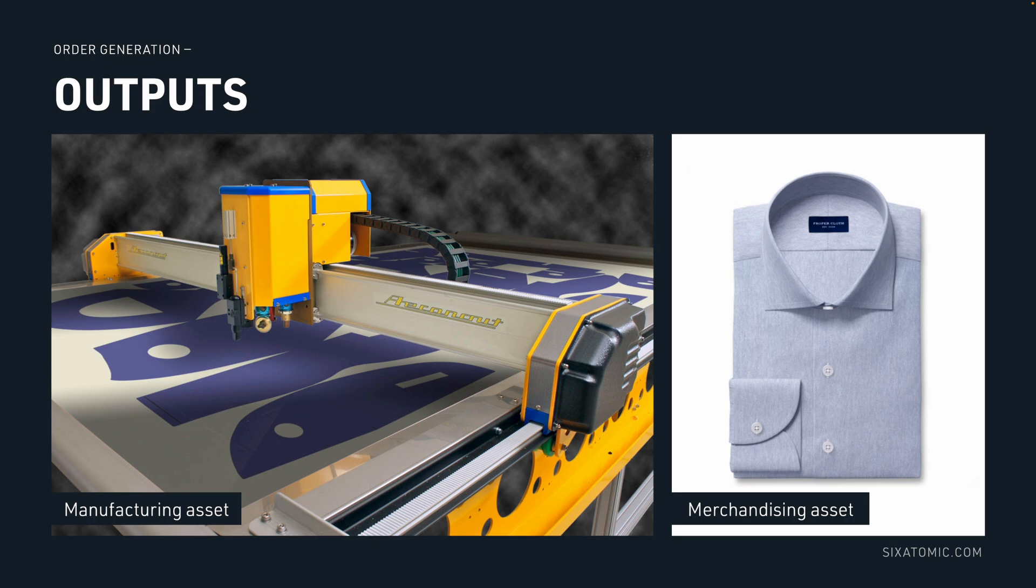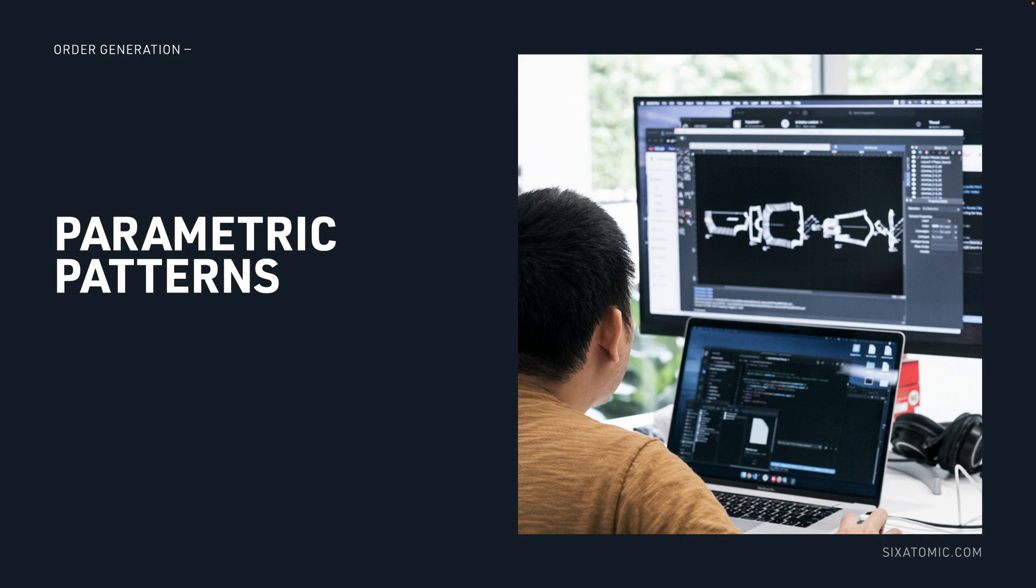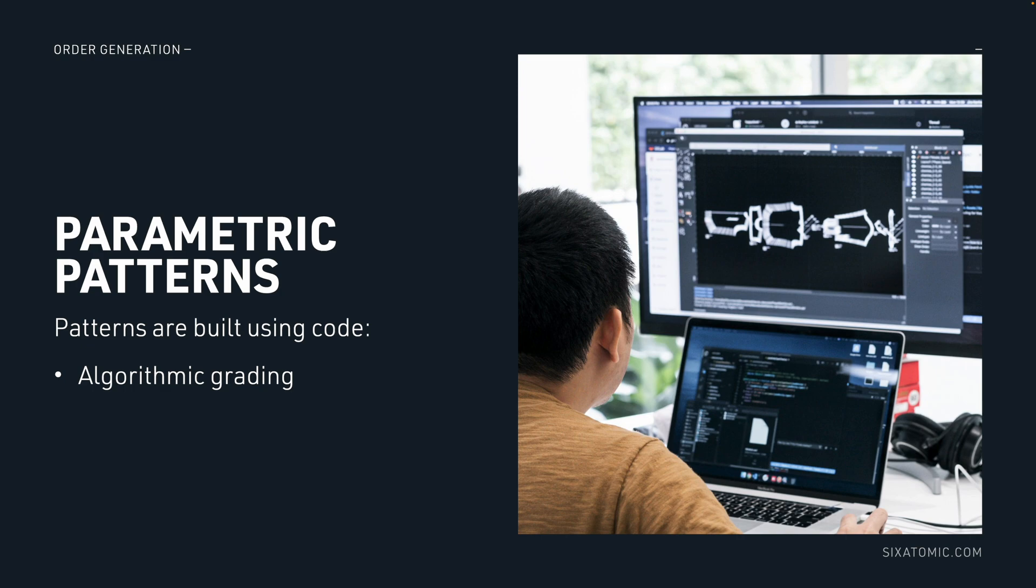So how does this work? Basically, we use code and algorithms. We take these inputs, run some calculations, and generate the outputs. There's no humans involved in this process.